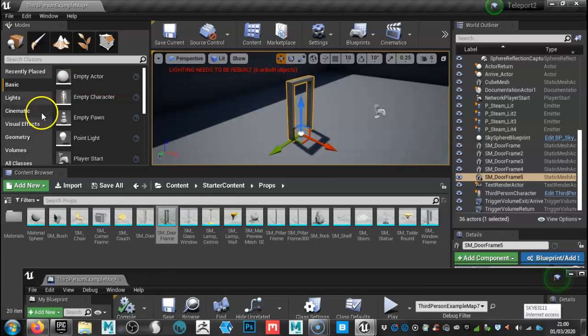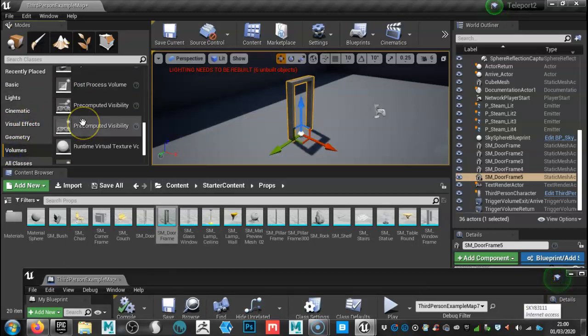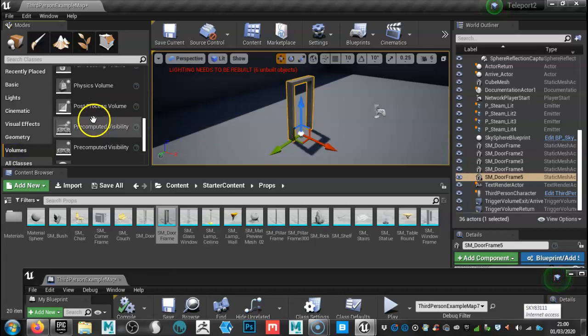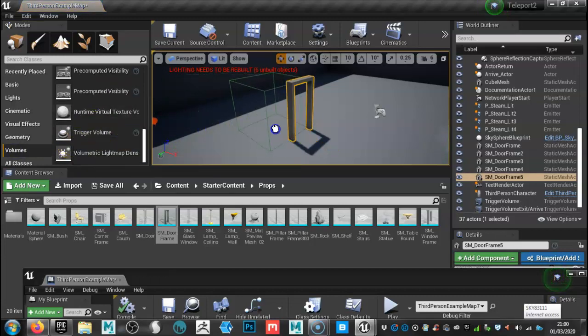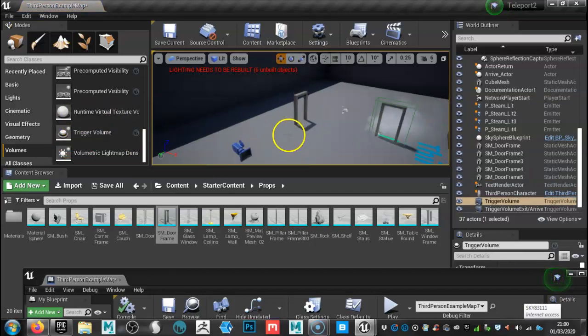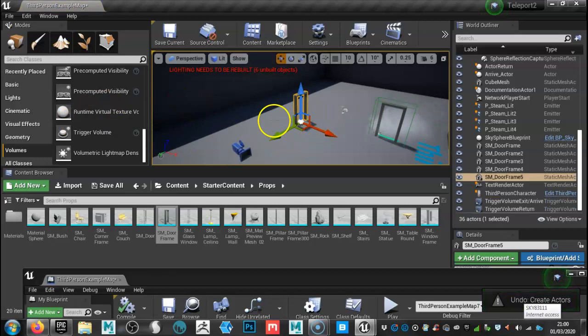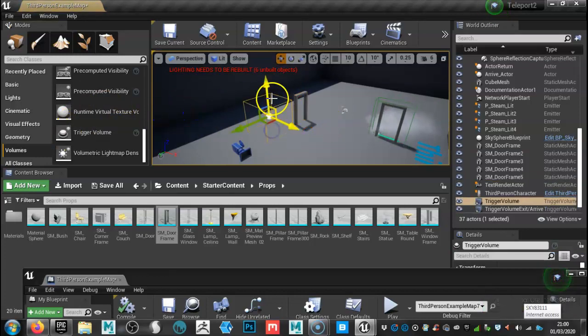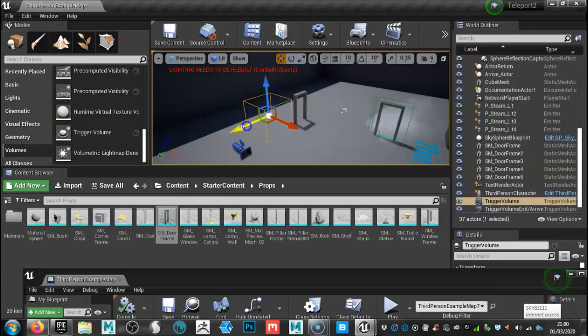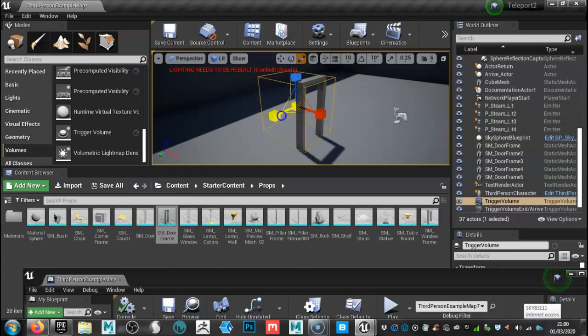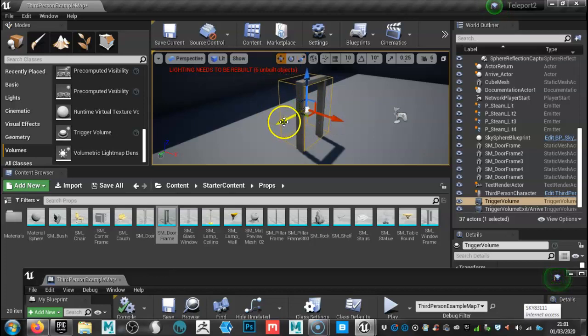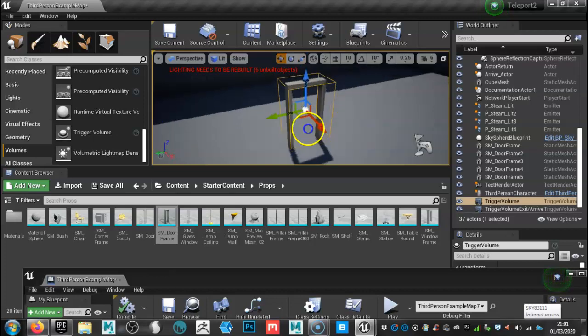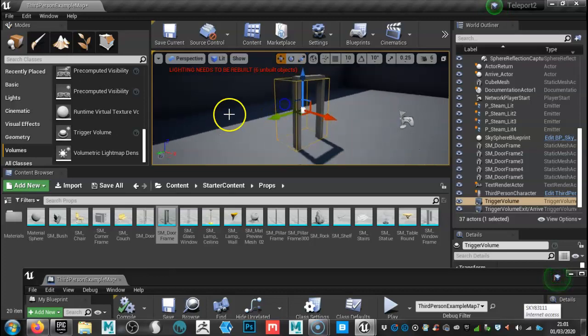Next, what we're going to do is we're going to go to volumes and we're going to create a trigger volume. Drag that over the doorway there. Okay, we'll drag that over and just take a bit of time just to put that in place. Something like that. There we go. So we've got the exit.